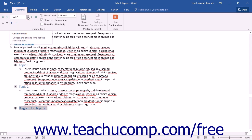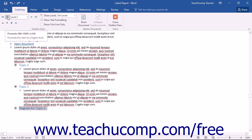To promote the selected text up one level instead, you can simply click the Promote button, which looks like a single left-facing arrow.